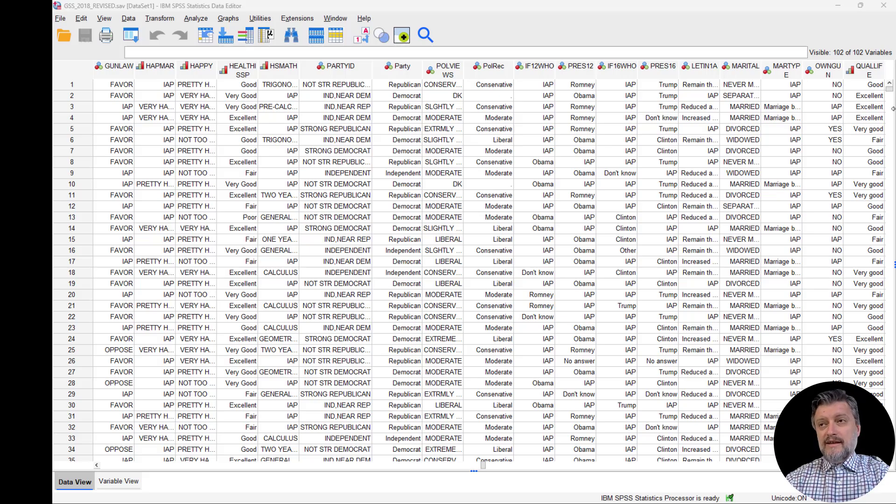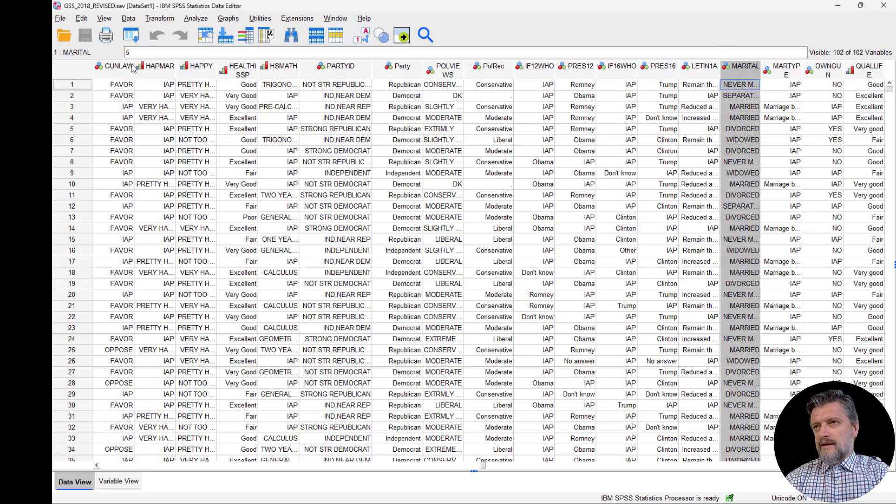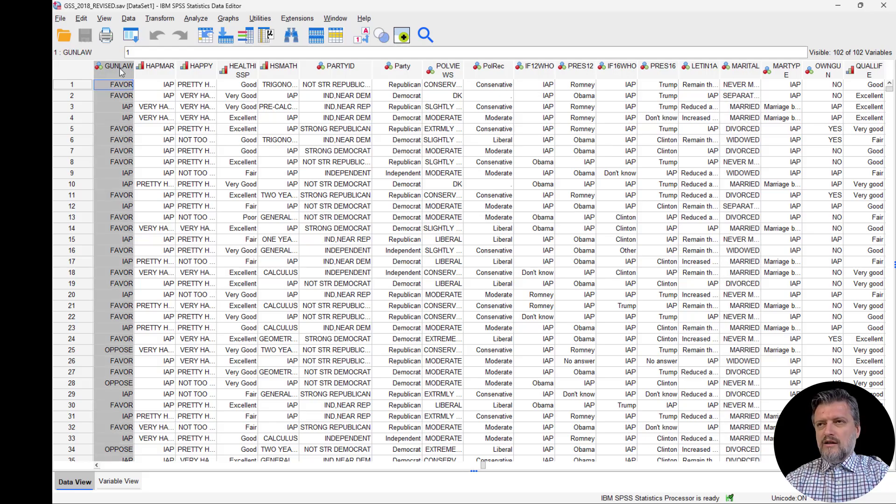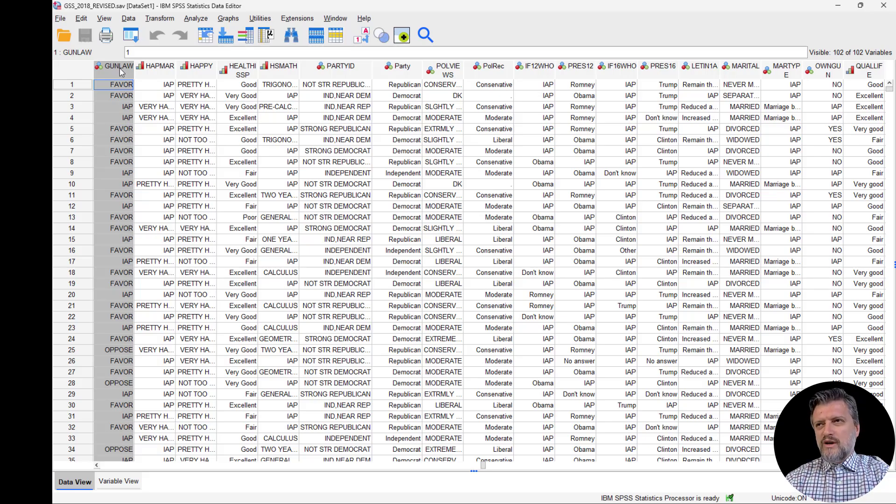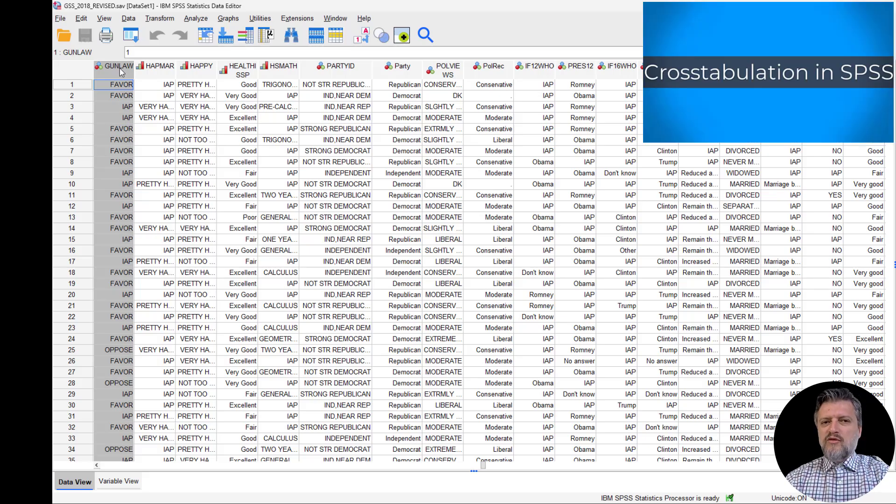We want to find out whether the two categorical variables, in this case marital status and gun law, are associated with each other. That is, that they are dependent or independent. The chi-square test will help and is appropriate for this task.